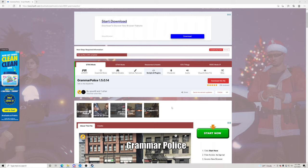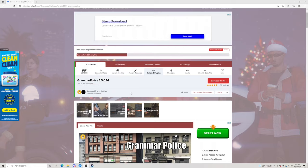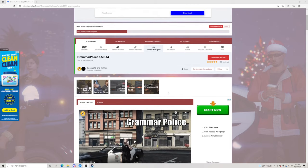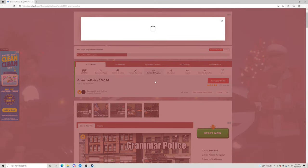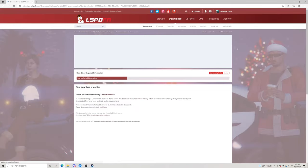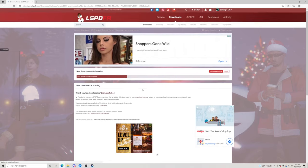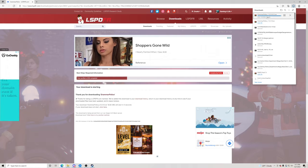Grammar Police just came out with one major update which is absolutely amazing — big shout out to the two creators. We're going to go ahead and get started. What we're going to do is download this file, so we're going to click 'Download this file' right here, click 'Agree and Download', go to the very top, and click download right there.